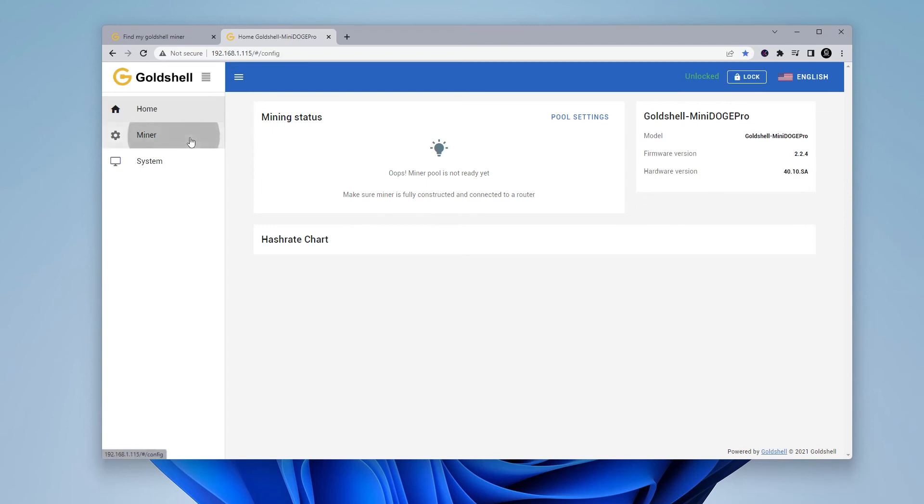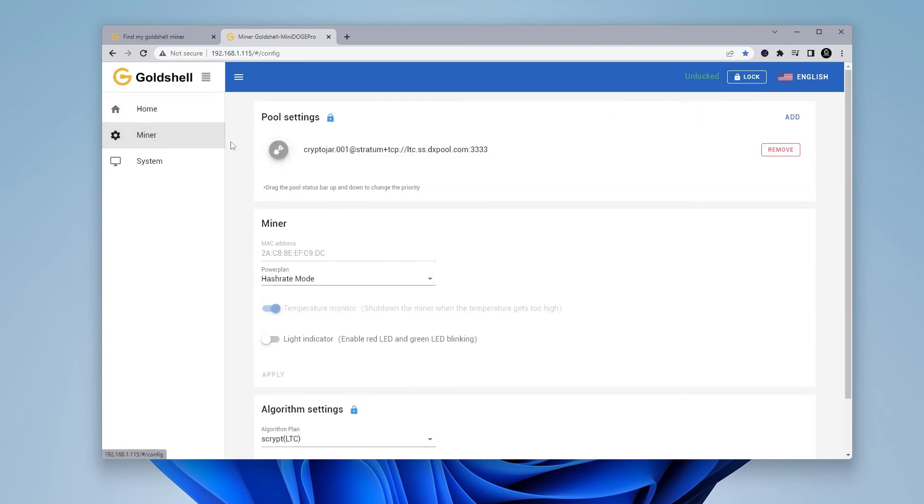And now that that's complete, I'm just going to go over to the miner section. You can see I'm offline at the moment, but it might just take a minute or two. There you go. It just came back online. It usually takes a minute or two for it to connect and then you'll be back online and you'll be instantly mining again.